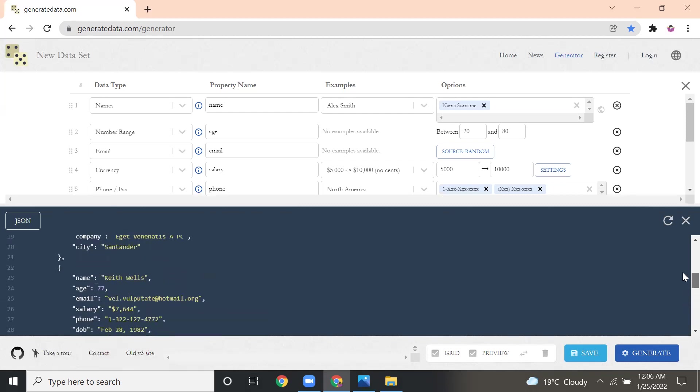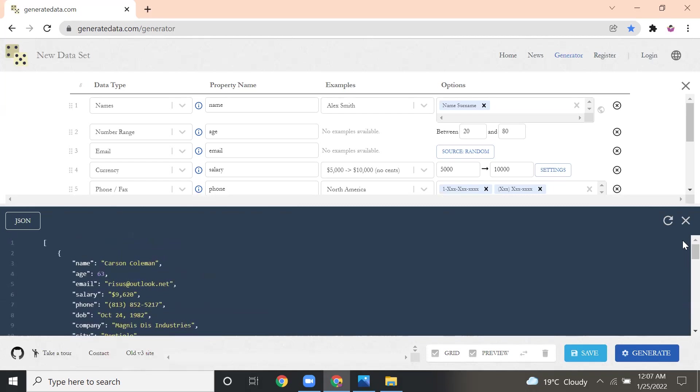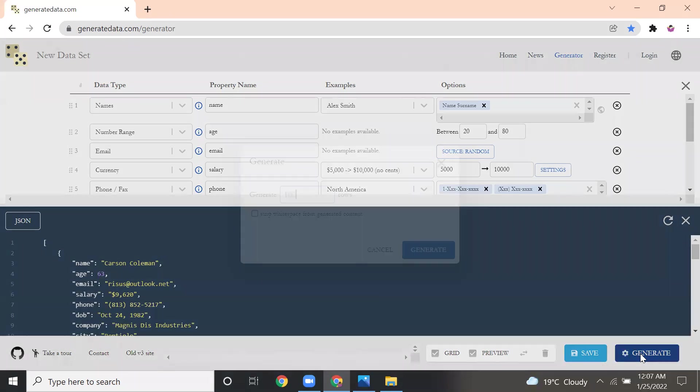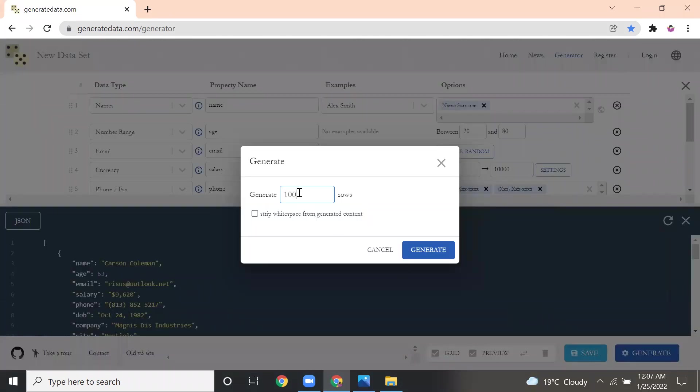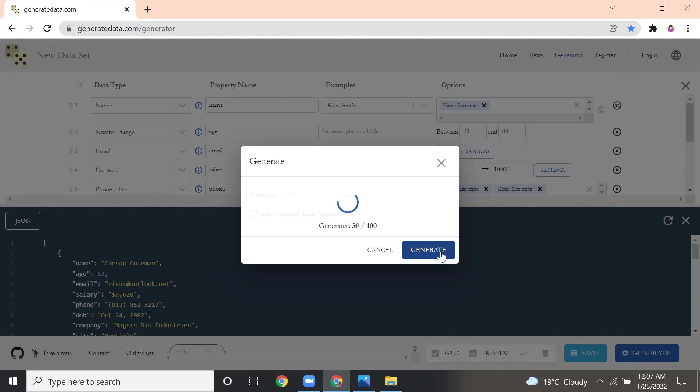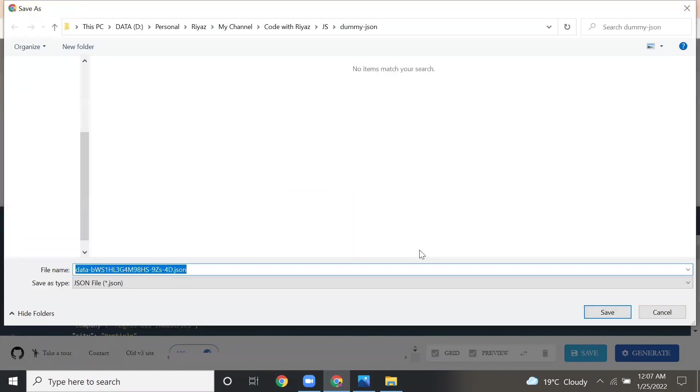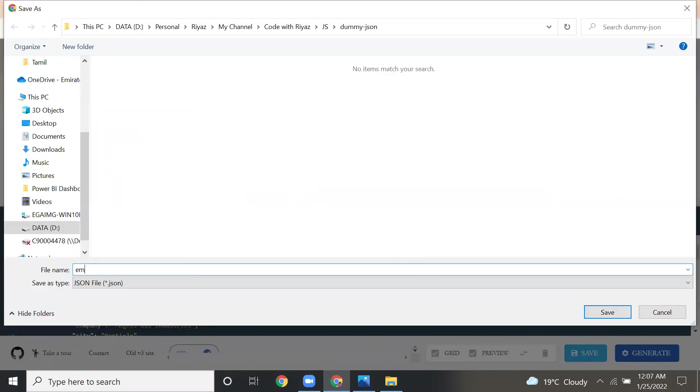If you want to save this data, this is the JSON data. You have to click Generate. Here, how many data you want, I want 100 rows or 1,000 rows, how much you want you can mention here. Then click Generate. Once you click Generate, it will give you the path where you want to store. I'll click the download button, then I'm storing in my path as employee data.